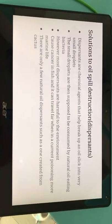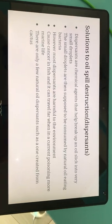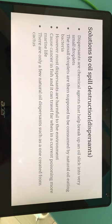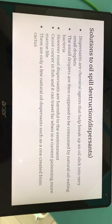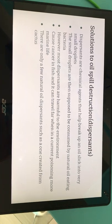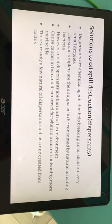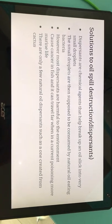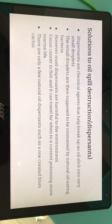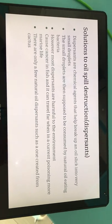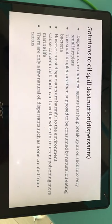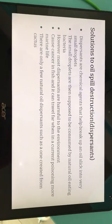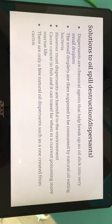One solution to oil spill destruction is dispersants. Dispersants are chemical agents that break up an oil slick into very small droplets. The small droplets are then supposed to be consumed by natural oil-eating bacteria. However, most oil dispersants are harmful to the environment — they cause cancer in fish and can travel far with the current, poisoning more marine life. There are only a few natural dispersants, such as the one created from cactus.